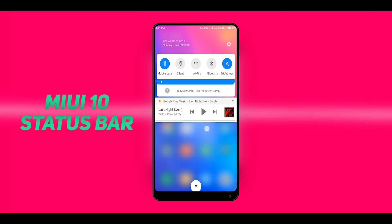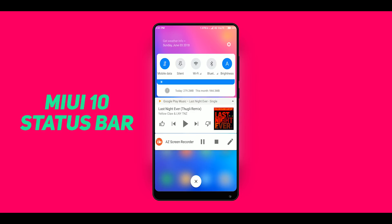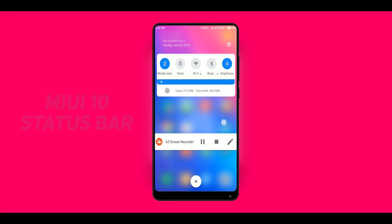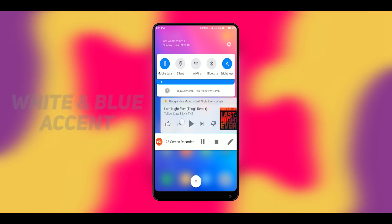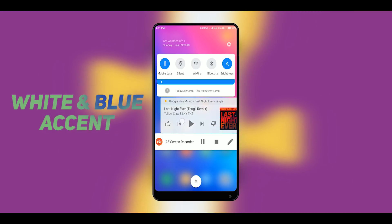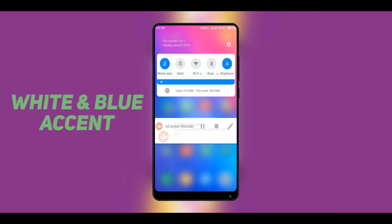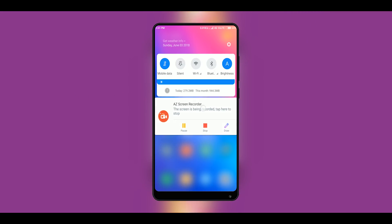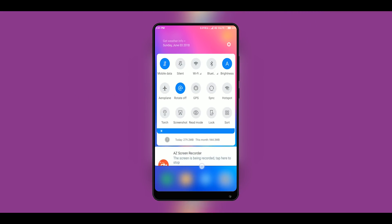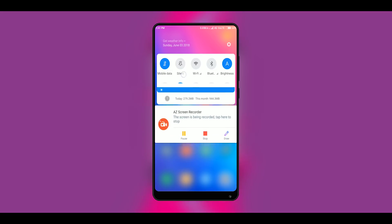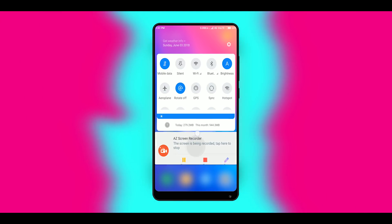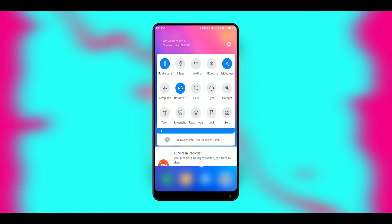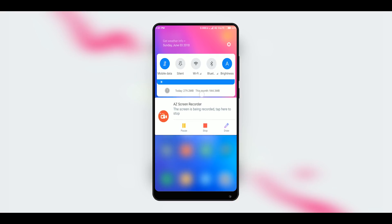Starting with the status bar which has the new Android P type rounded icons, and also the color accent is inspired from Android P which looks really cool. Plus you will also get this amazing brightness slider. Also in the notification panel, you will get this amazing background blur effect which is quite pleasing and gives the UI a much more premium feel.